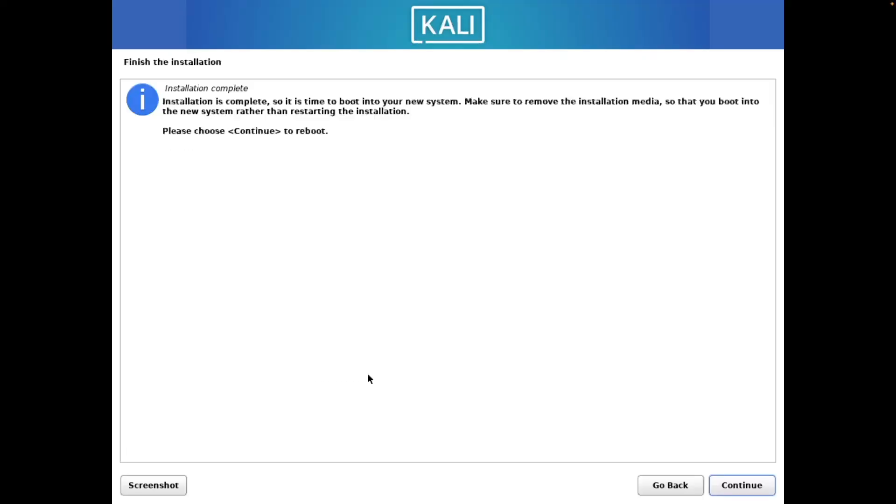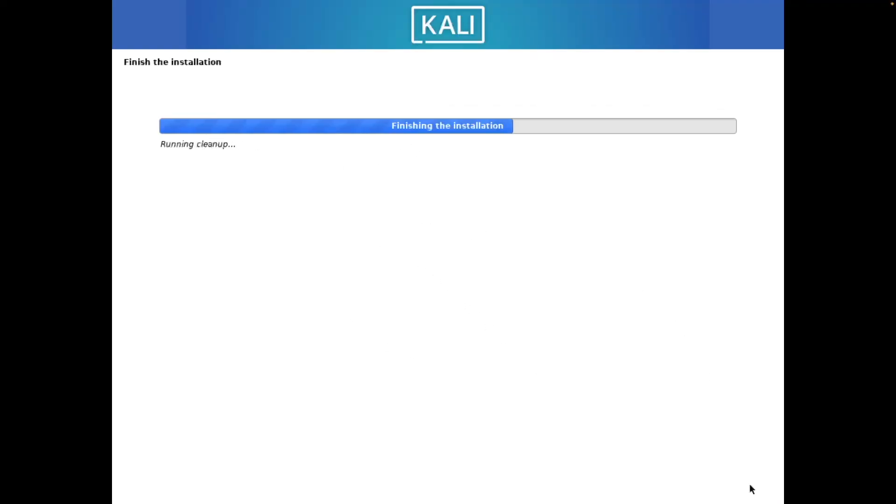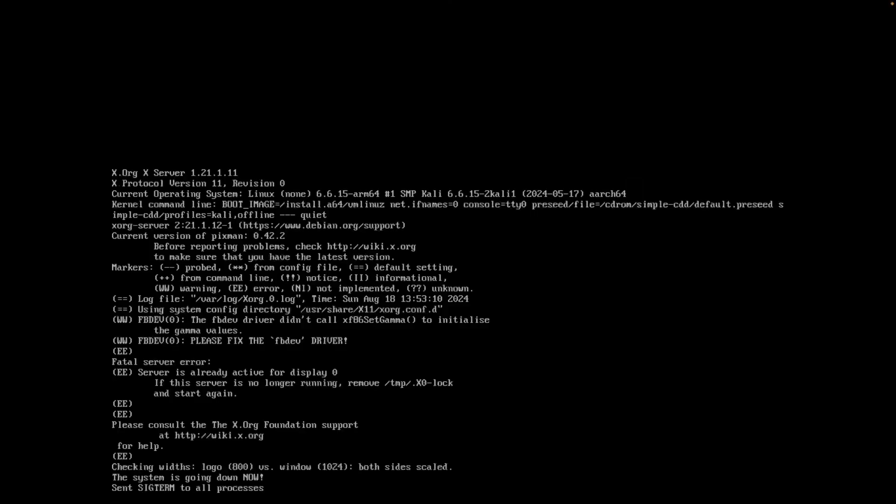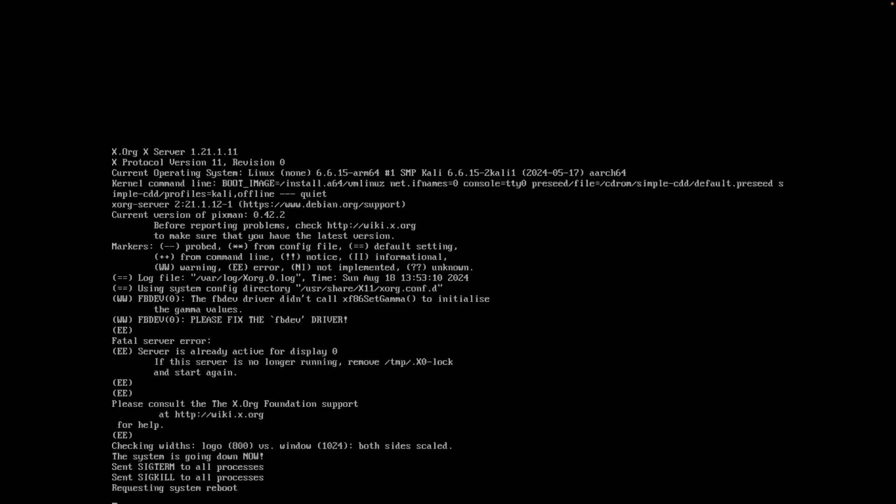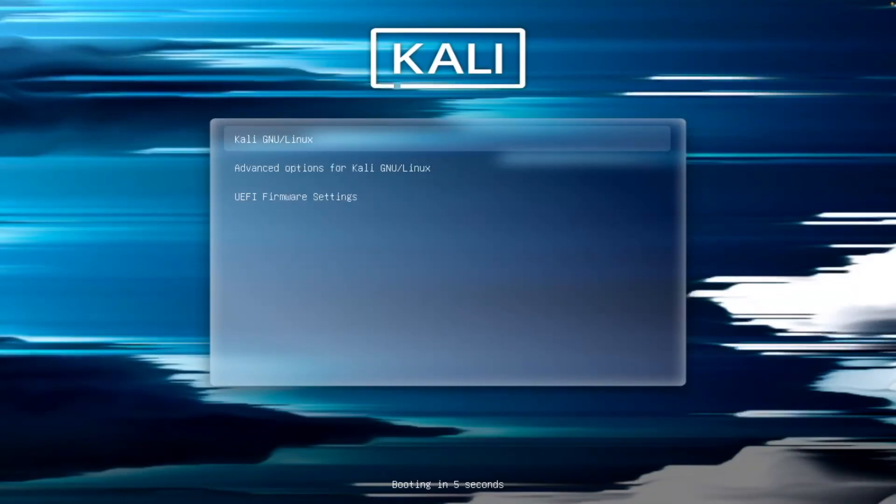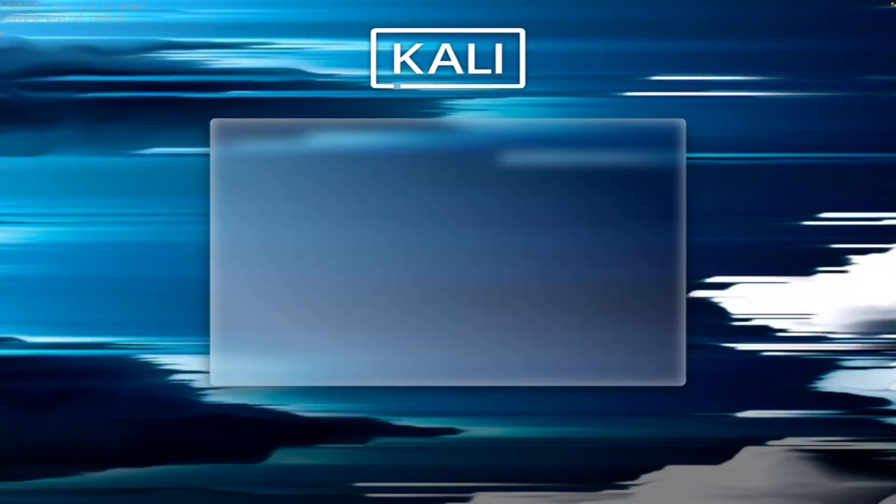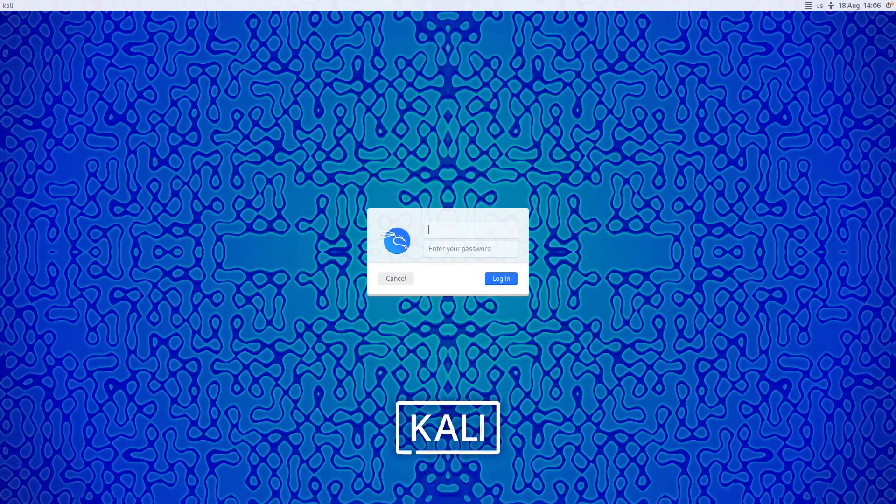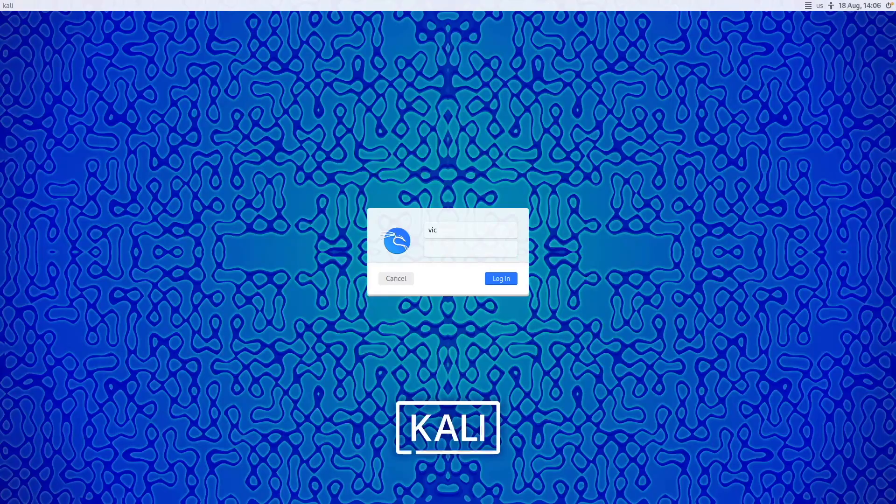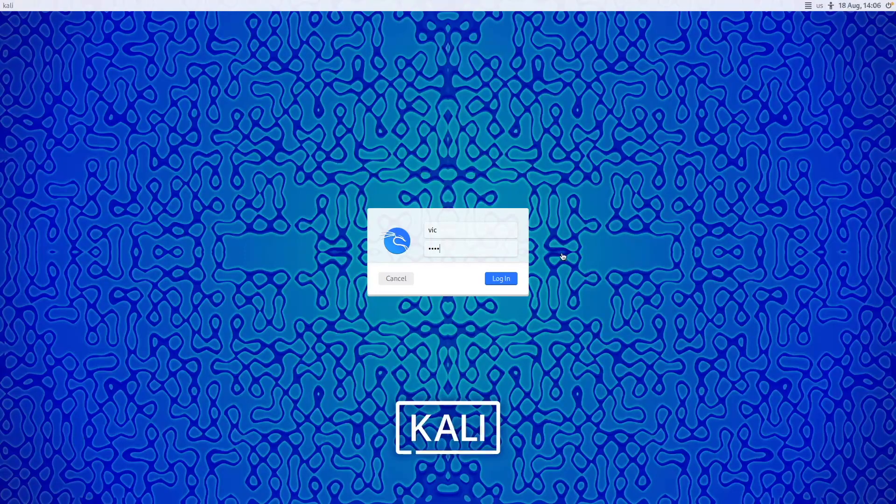Now we are going to select reboot. The process finally finished. So we're going to continue here to reboot. We're going to select Kali GNU Linux. It will automatically boot anyways if you don't. Now we're going to enter our username we entered before, Vic here. Enter my super secure password here, Kali. We're going to log in.